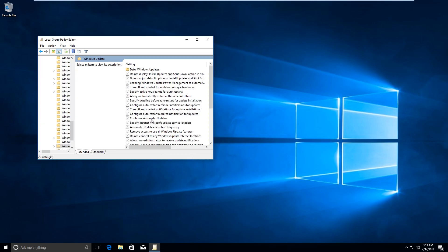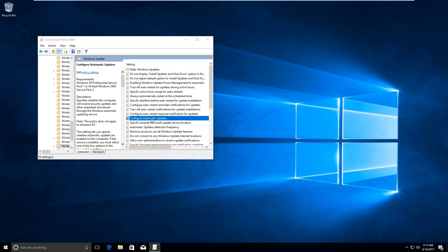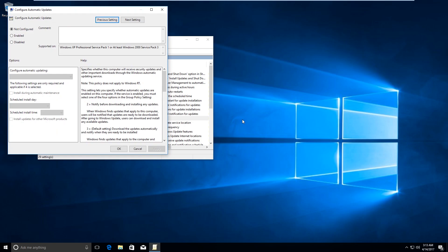Now click on Configure Automatic Updates and double-click.